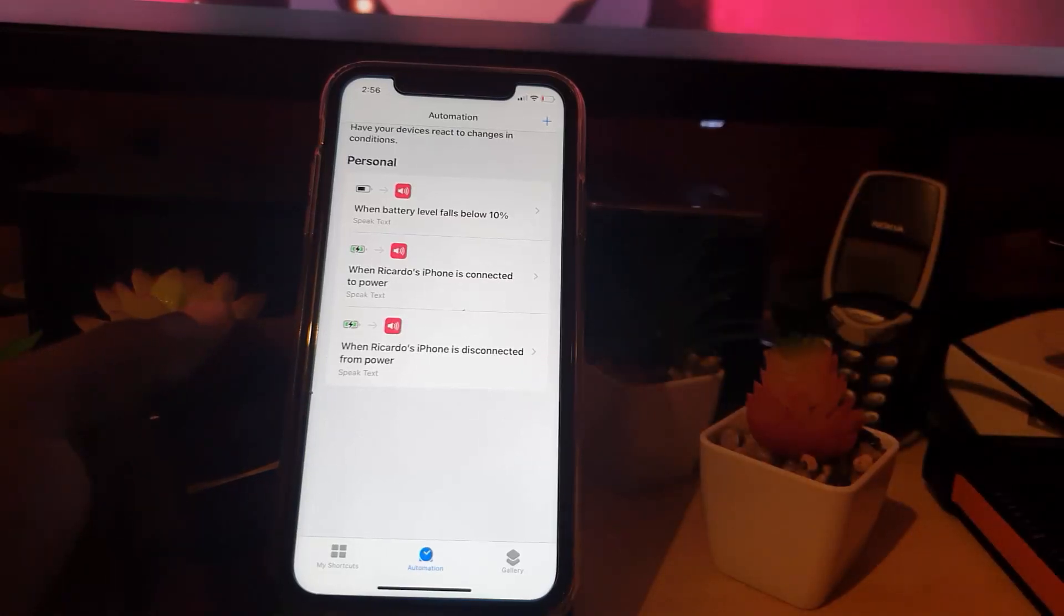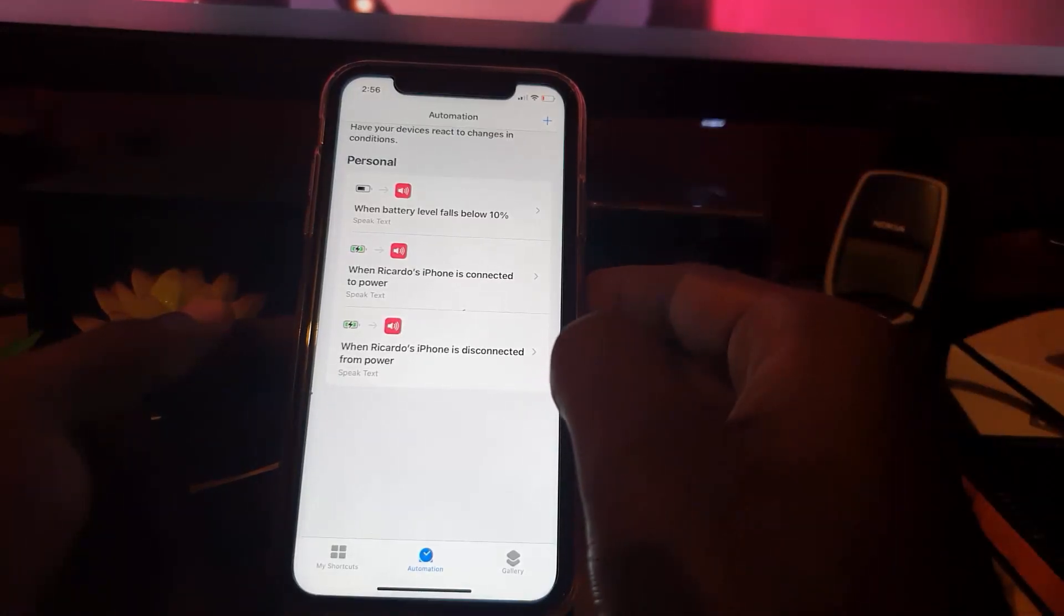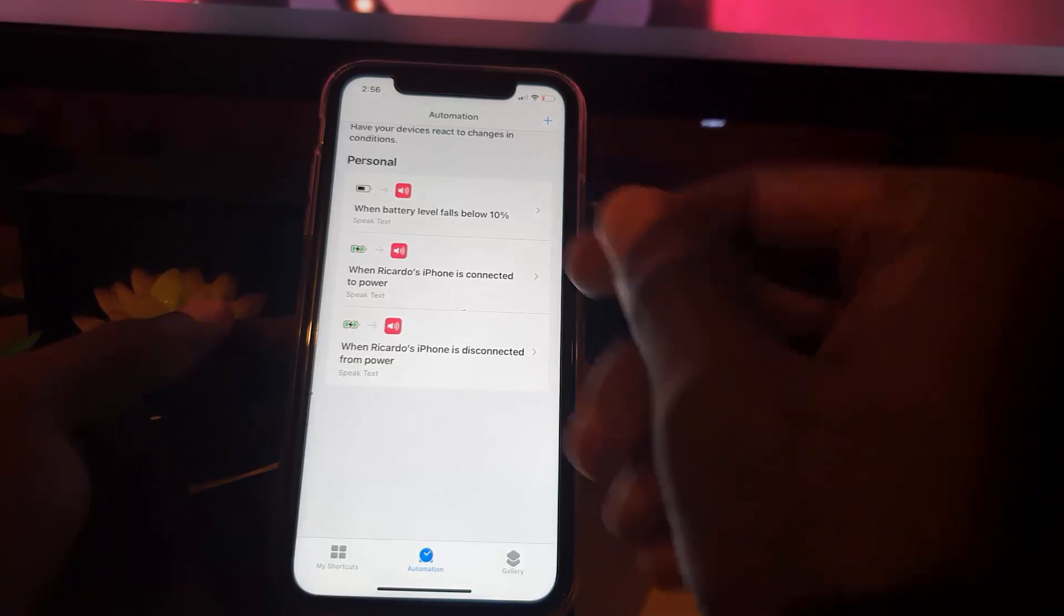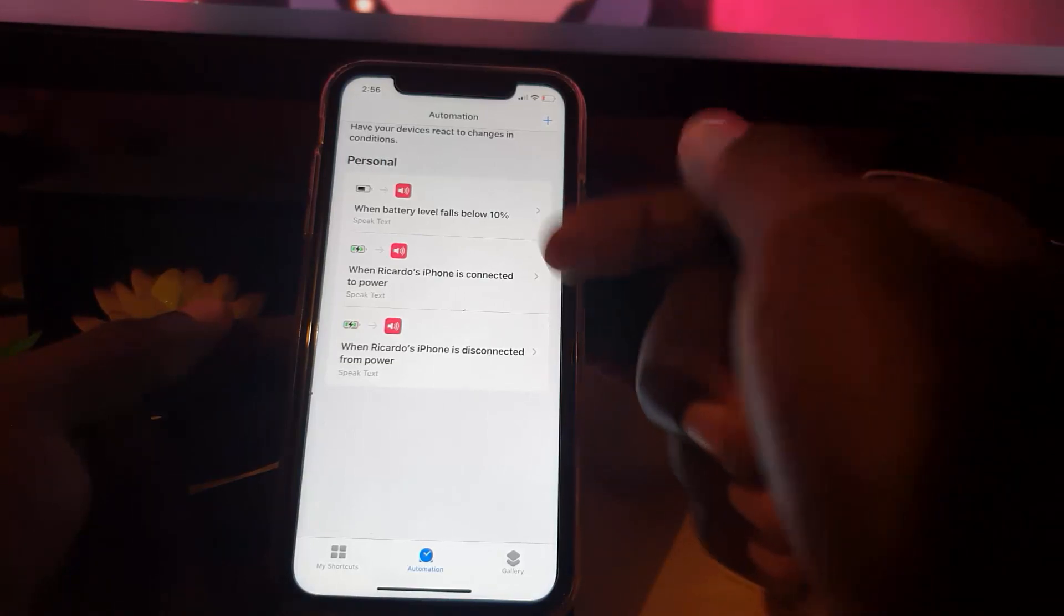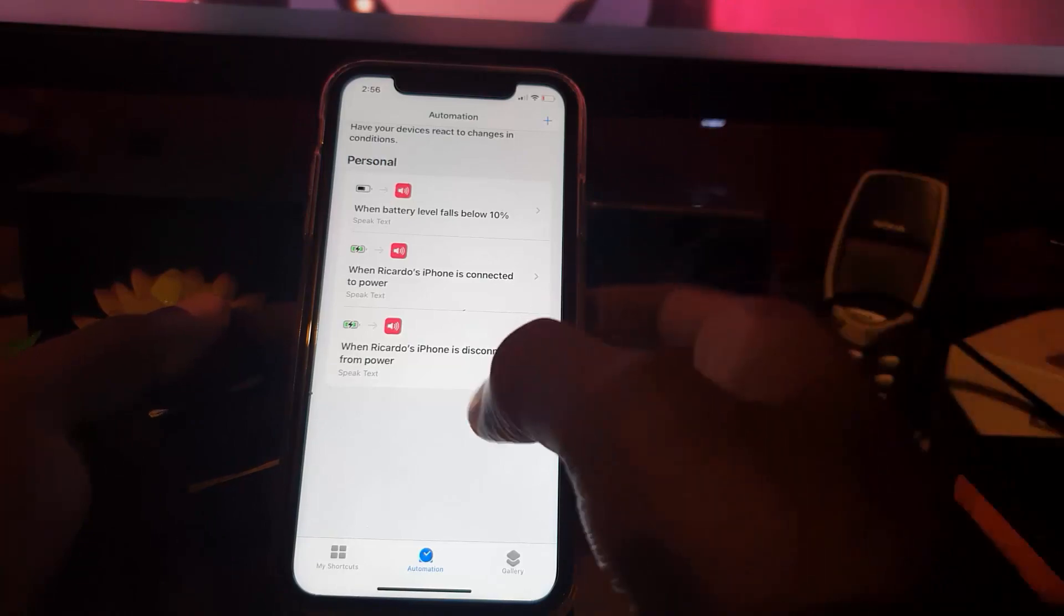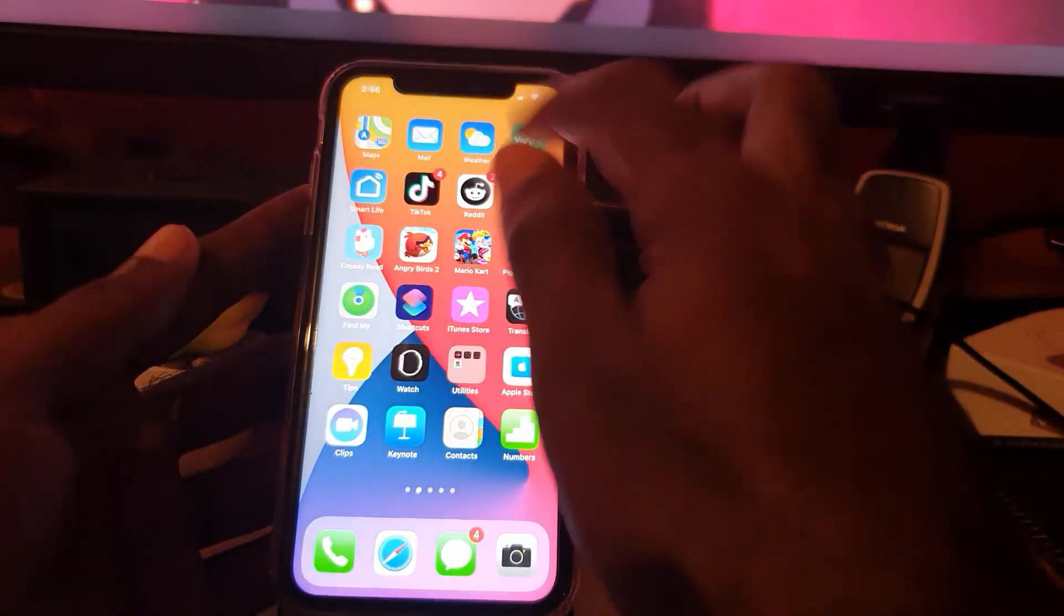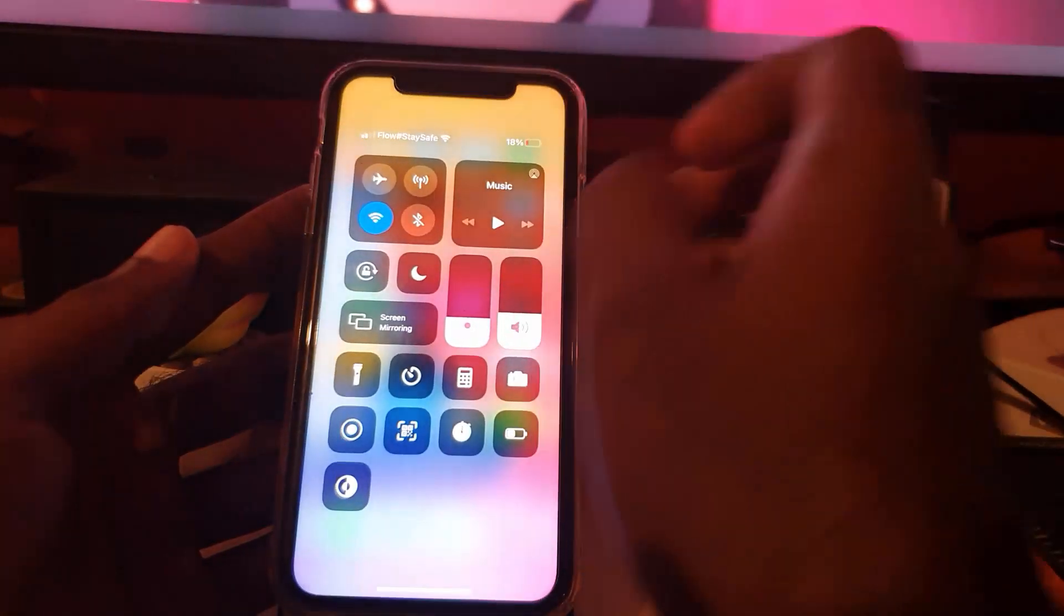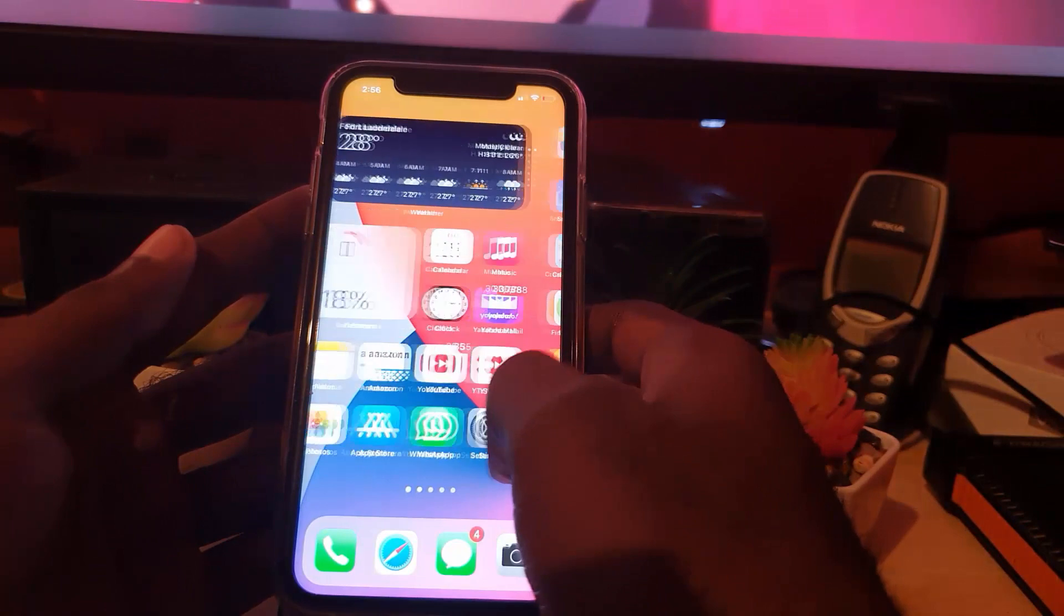So notice these are my automations that I've set up. And of course I have them for saying something with terms of the connecting, disconnecting. Of course when the battery level hits a certain level, and of course I'm at 18 now, it should warn me around the remaining 10 or so.